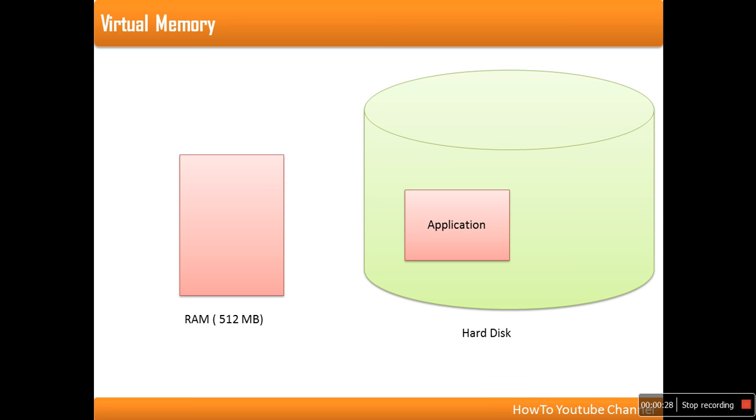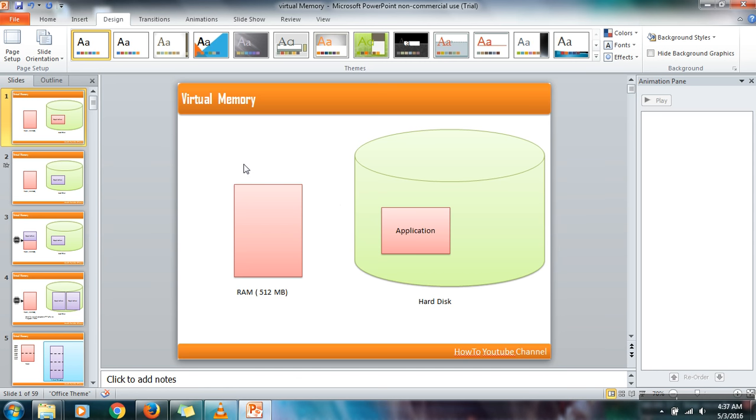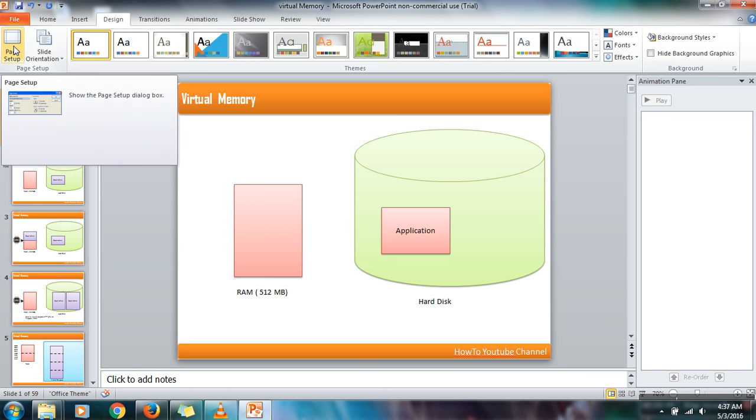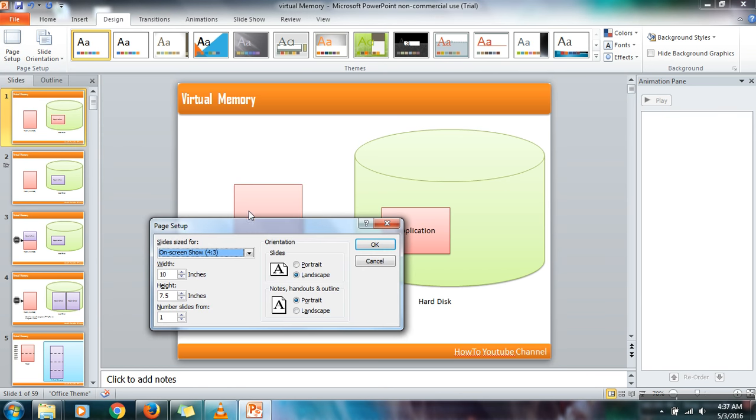It's not filling the entire screen. If you can see, this portion is not filled. So what we want to do is fill this entire screen with this slide. What you need to do is go to Design and then go to Page Setup.